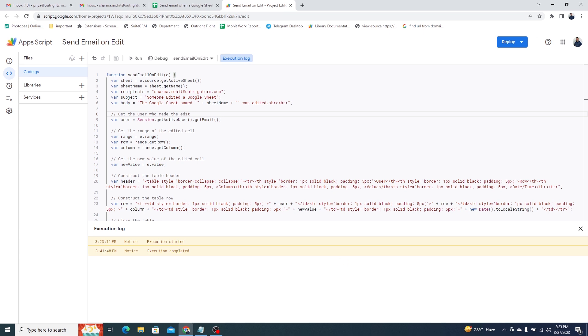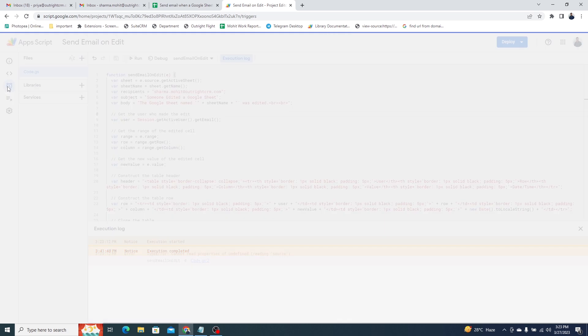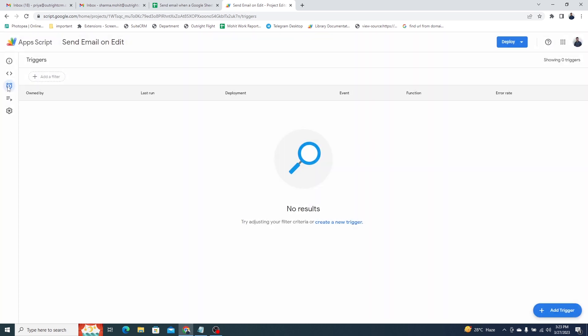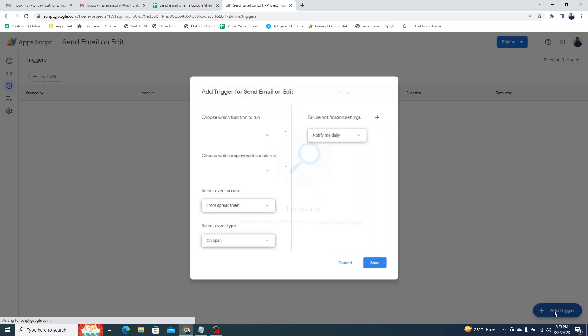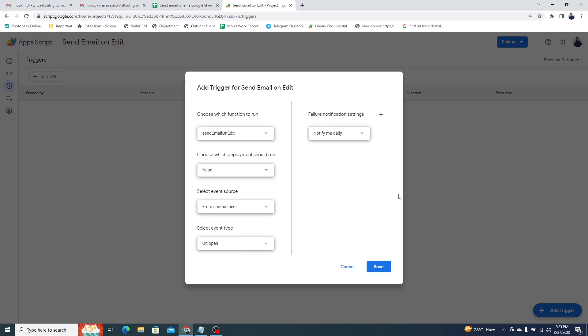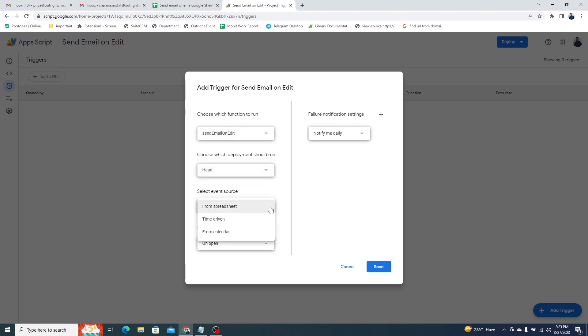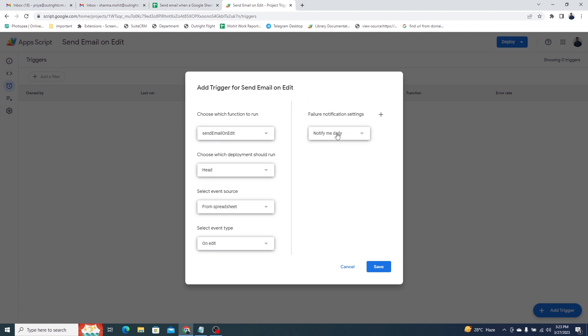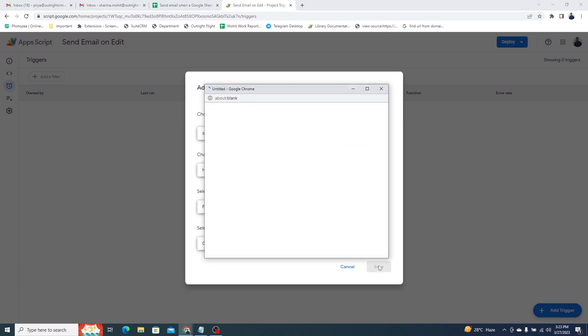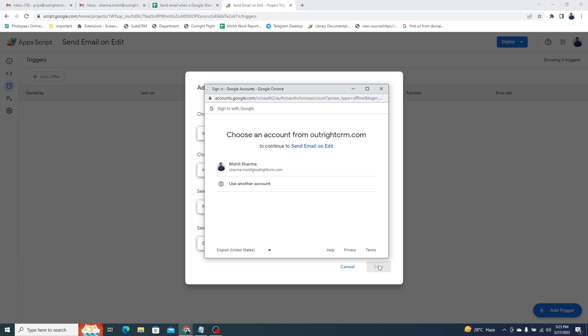After that, select the Triggers option from the left. Then click on the Add Trigger button in the bottom right corner. In the first field, choose the function which is Send Email on Edit. In the second field, choose the Head option. In the third field, choose from the Spreadsheet option. In the Event type, choose on Edit. In the right field, choose to notify me daily. At last, click on the Save button. You need to confirm your account and allow the required access.